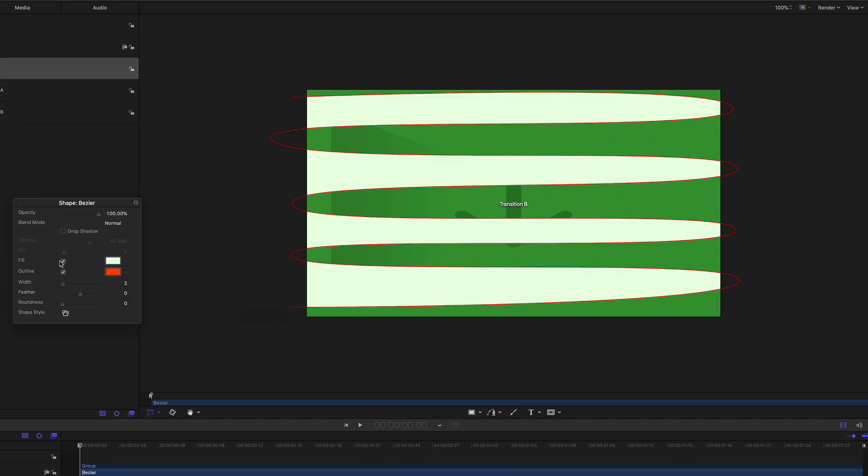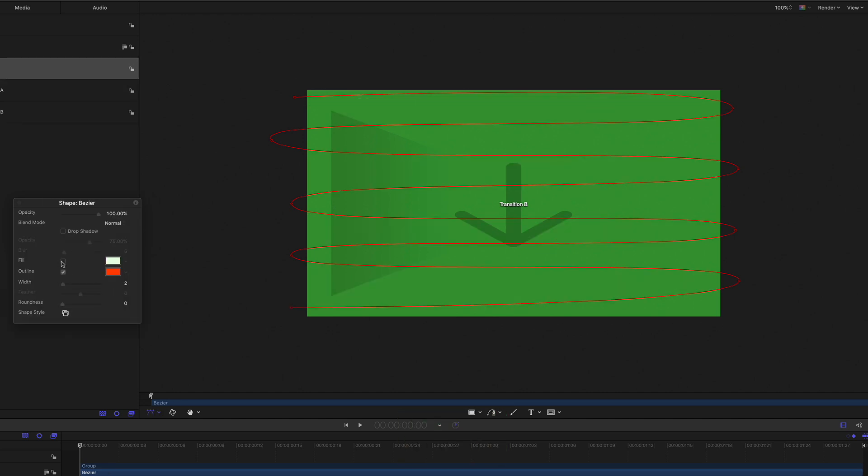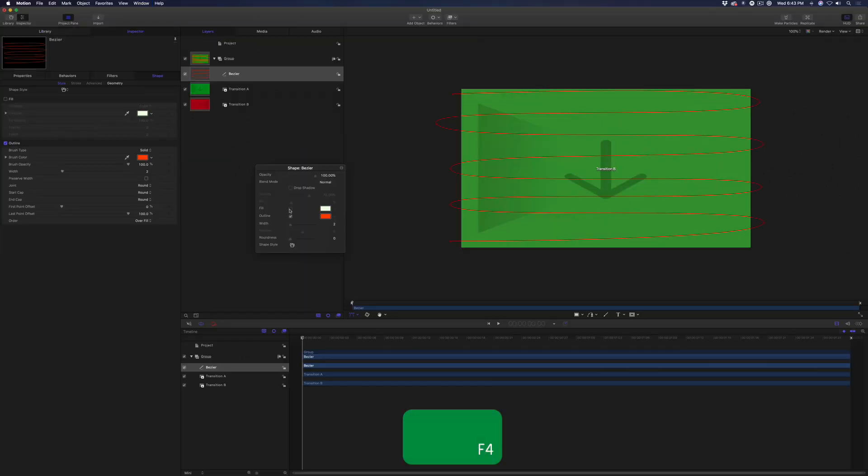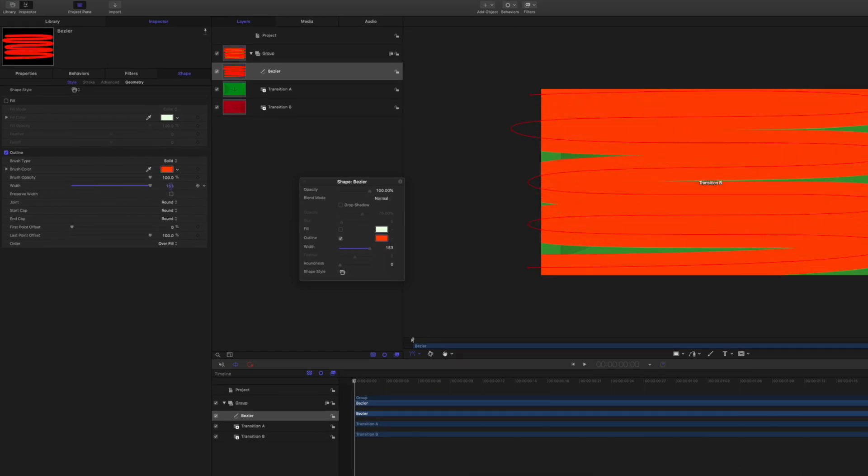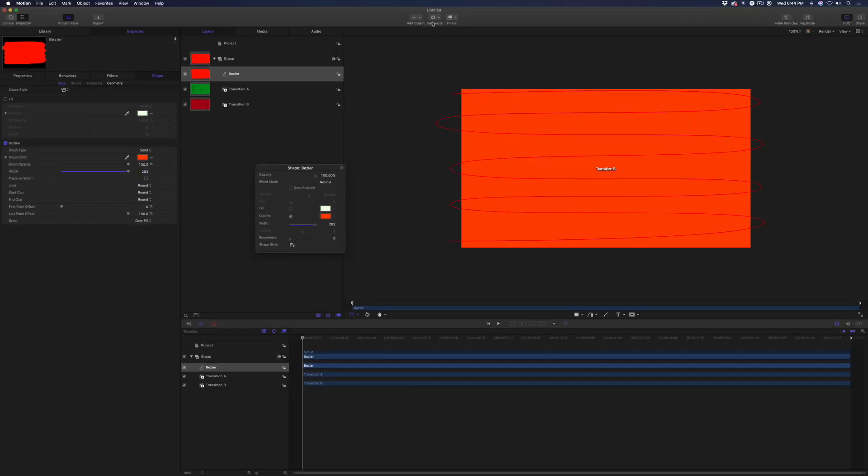In the HUD, turn off the fill, then press F4 and crank up the width until the stroke fills the viewer. Add a write-on behavior.